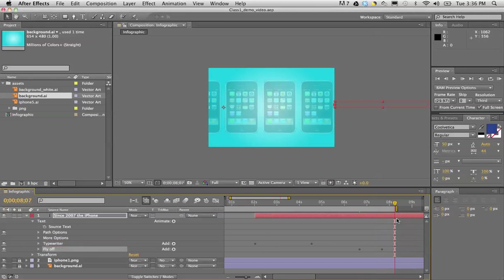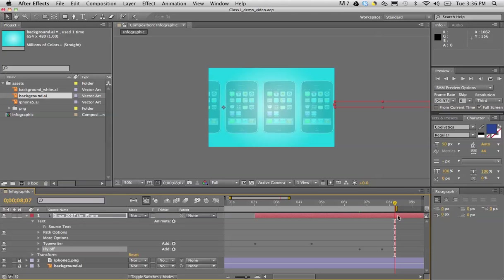Obviously you can always go to the edge and bring that back. Let's do a quick preview to see what we have now.